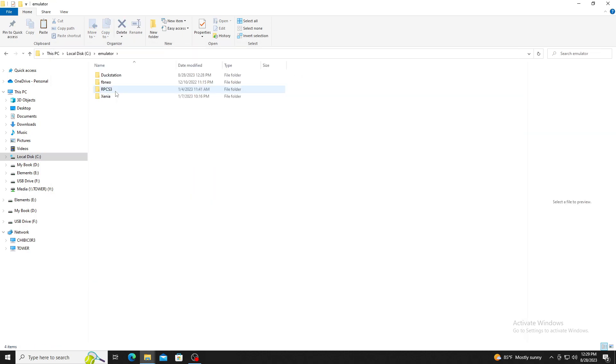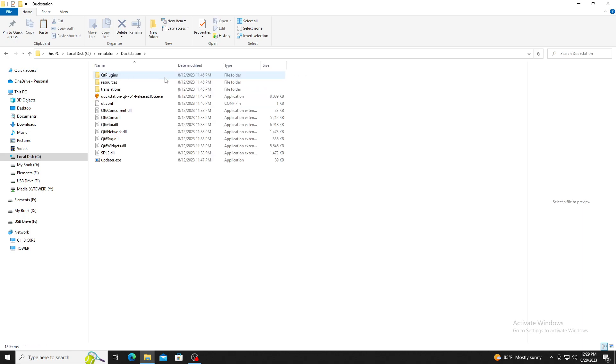Once installed, you will want to head to the location and open the file titled DuckStation-QT.